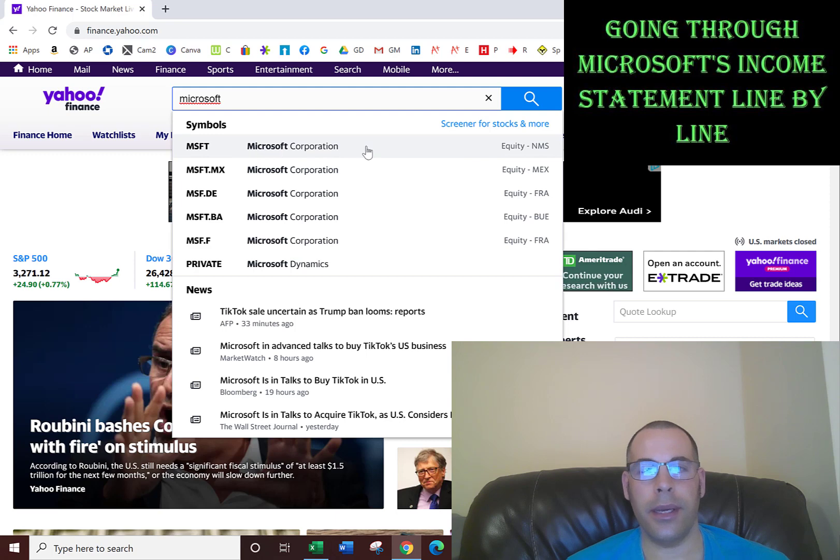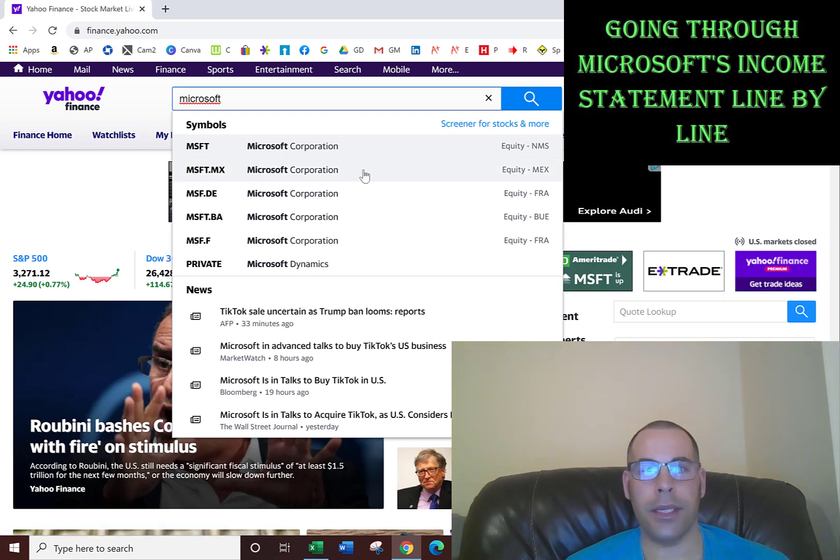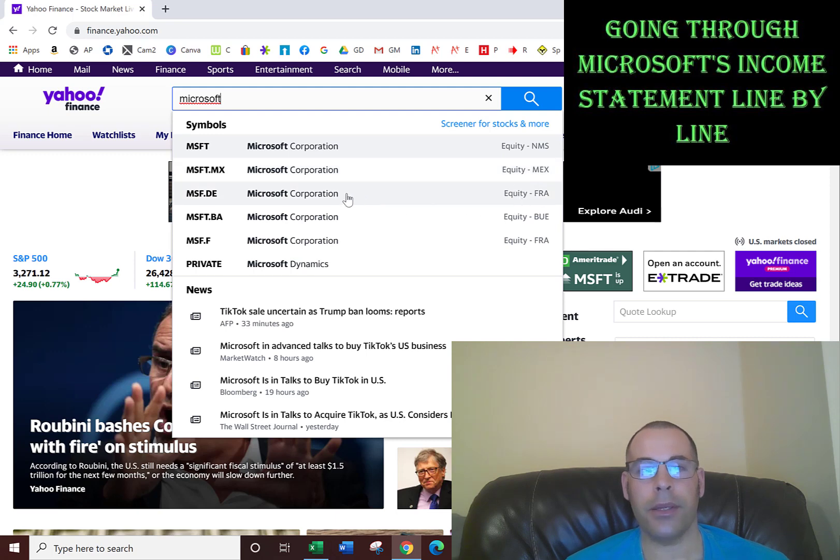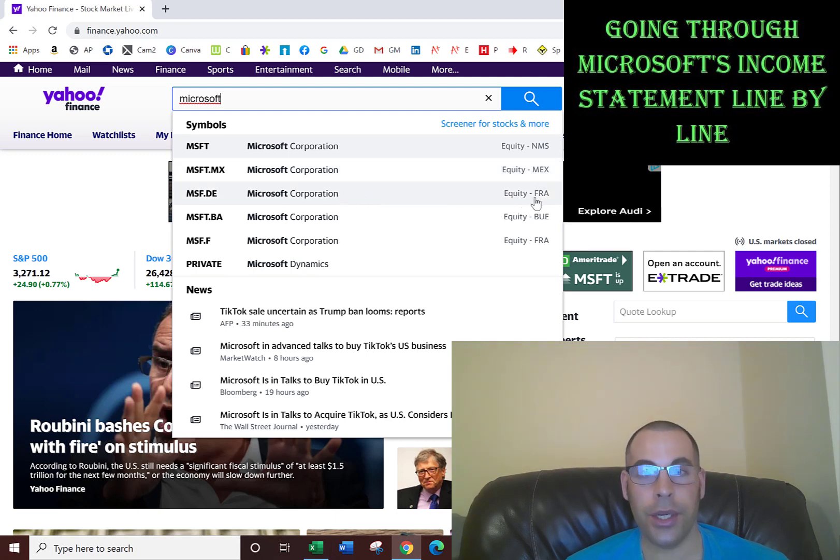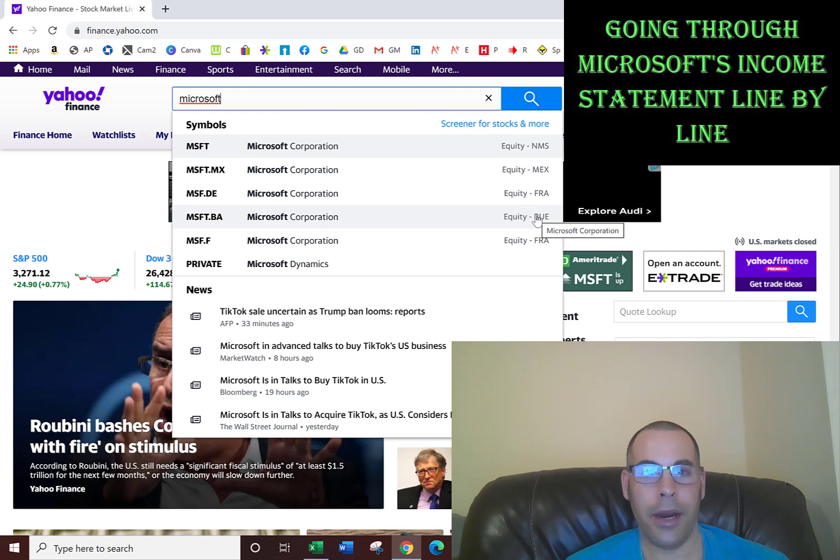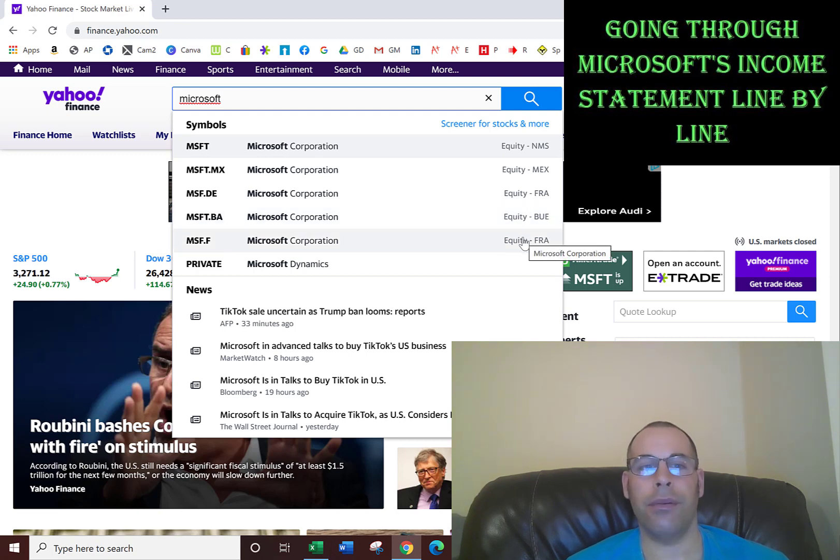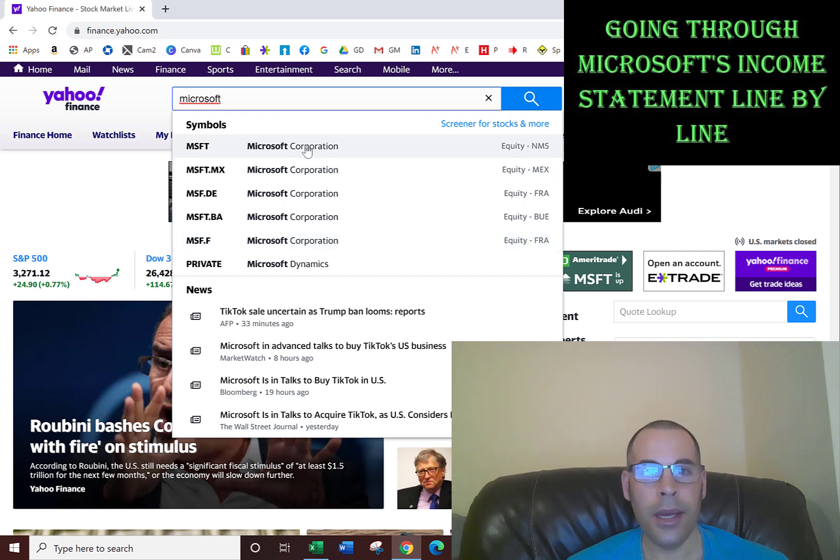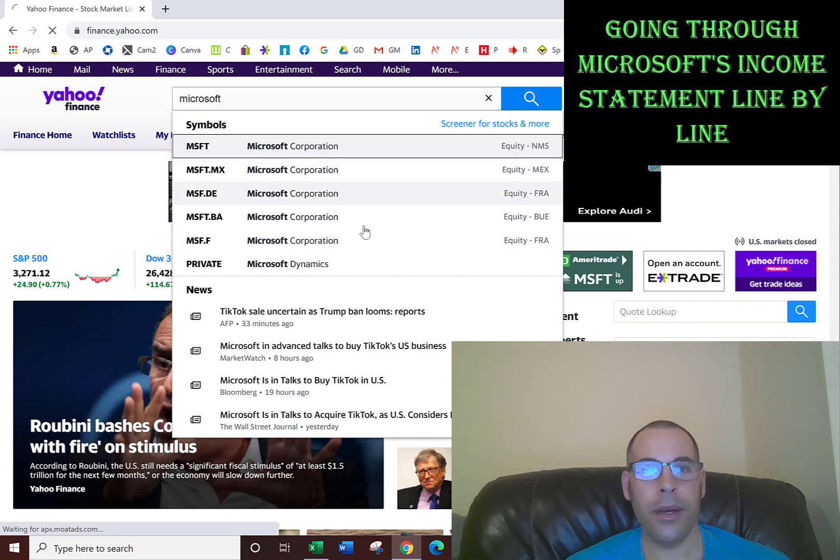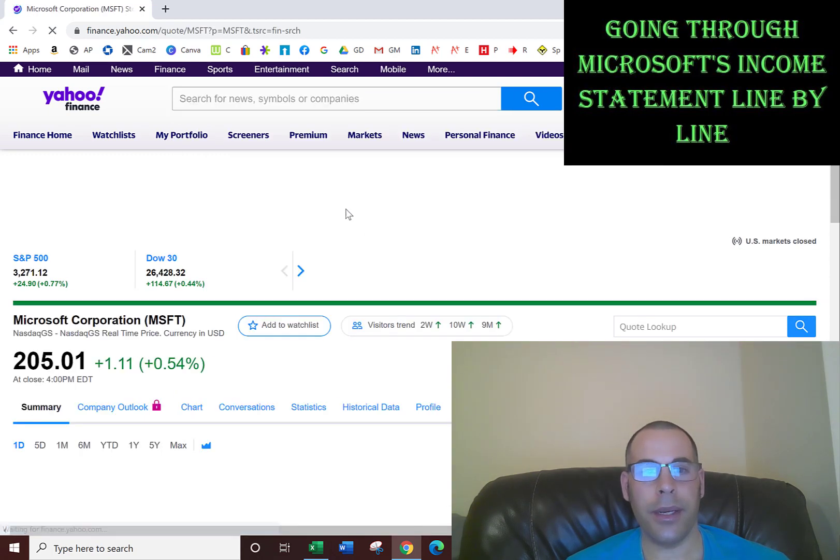It trades on the American Stock Exchange. They also have Microsoft that trades on a Mexico Stock Exchange, Frankfurt Germany Stock Exchange, Buenos Aires Stock Exchange, and another Stock Exchange in Frankfurt Germany. Let's go to the US one.